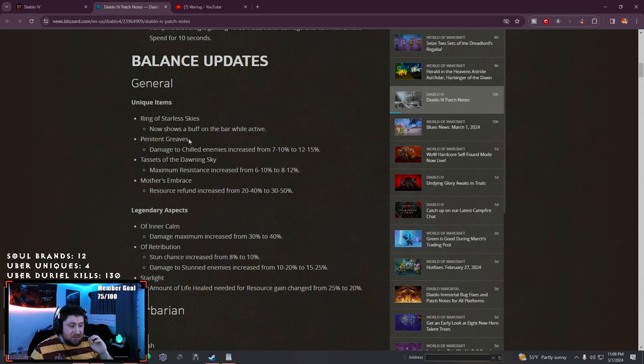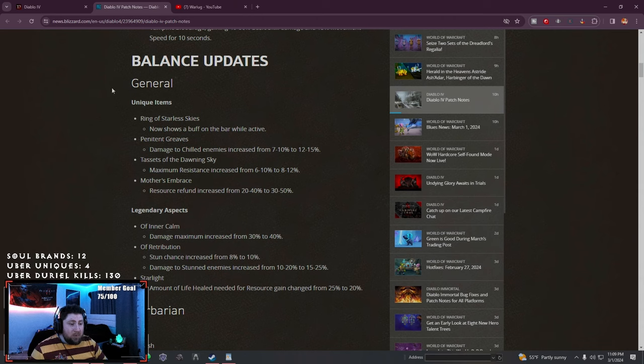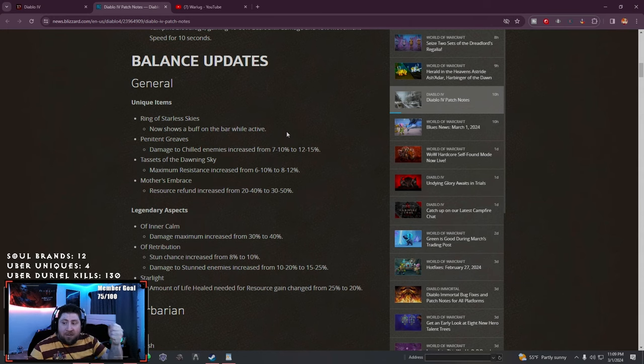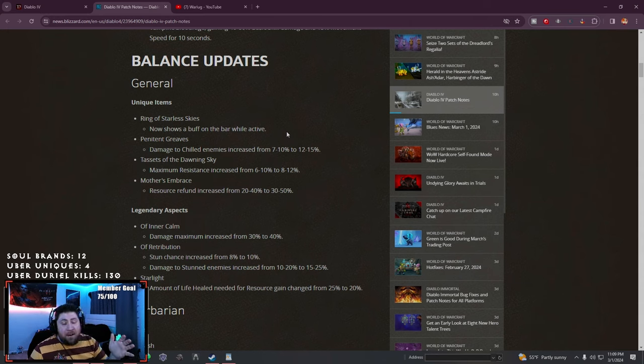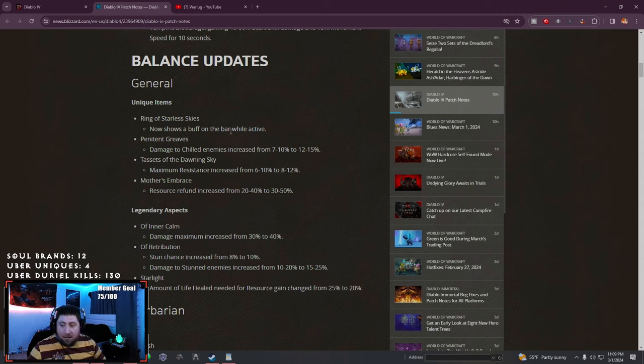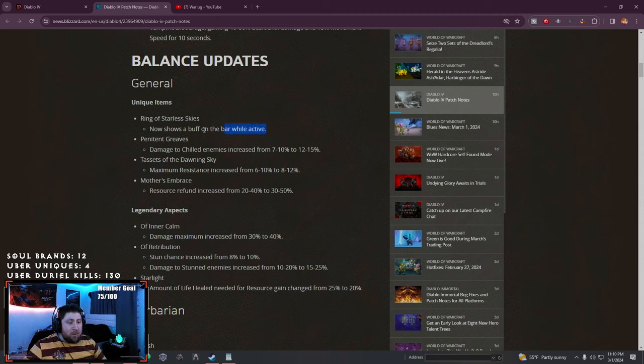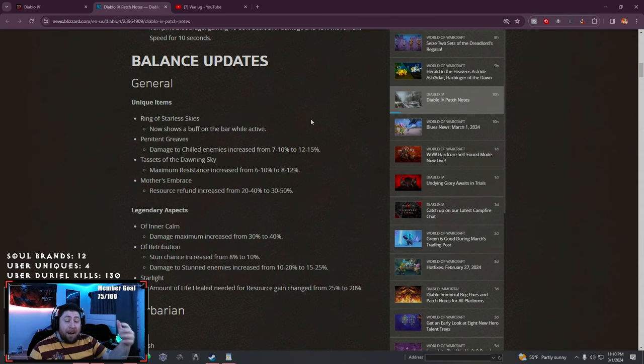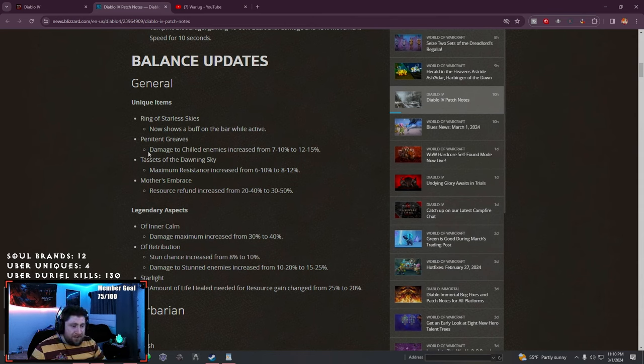General changes: the unique Ring of Starless Skies now shows a buff on the bar while active. I've been talking about this since we made our Blizzard builds this season. It's really cool to know that this buff is actually going on besides just trying to recognize that your damage is increased.